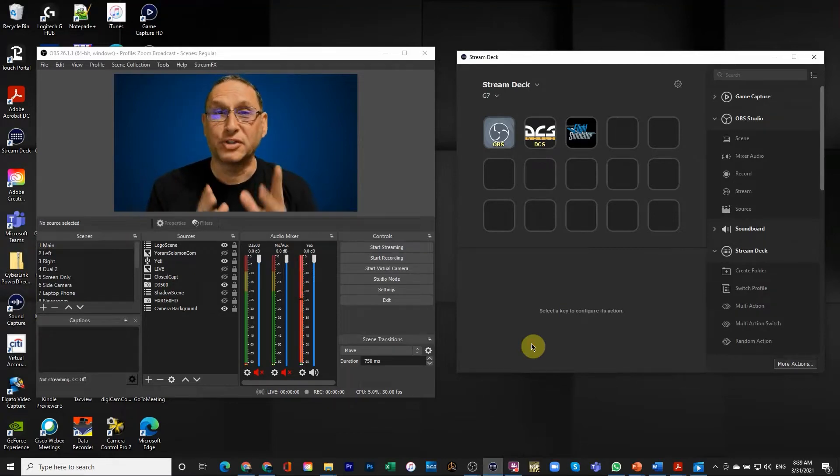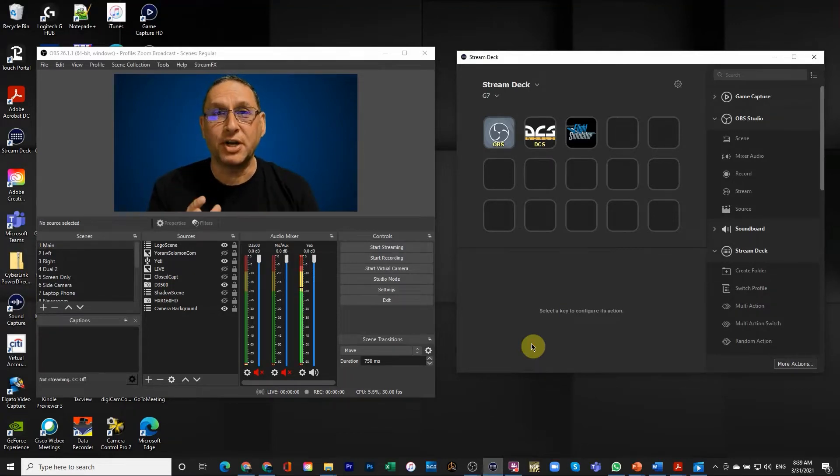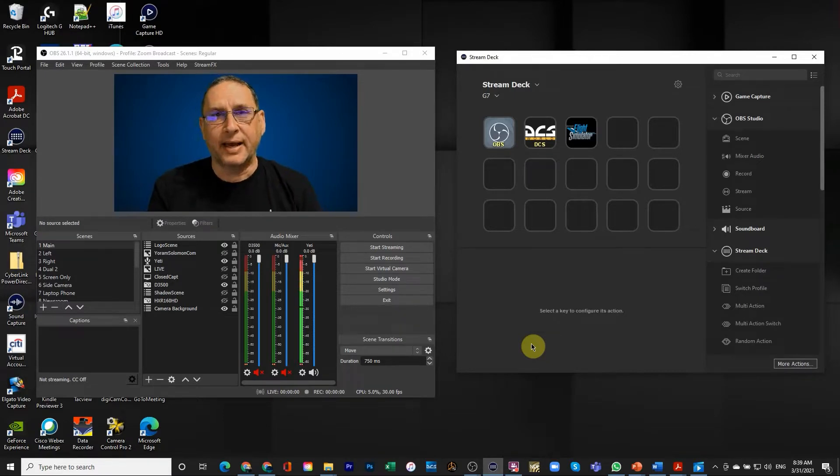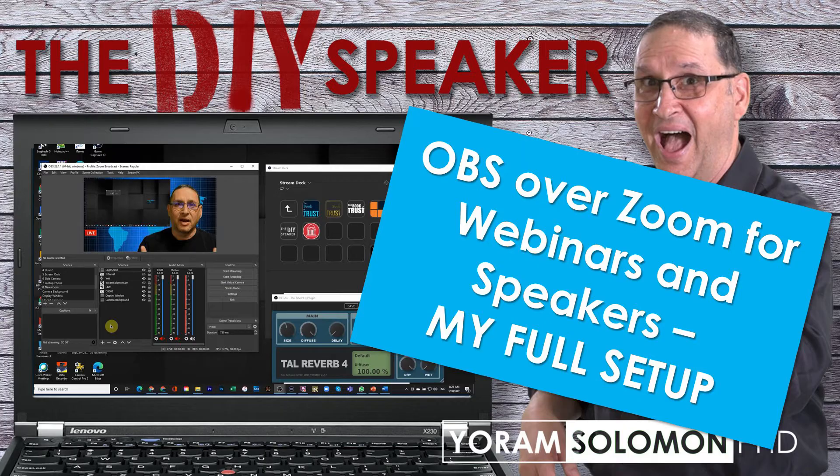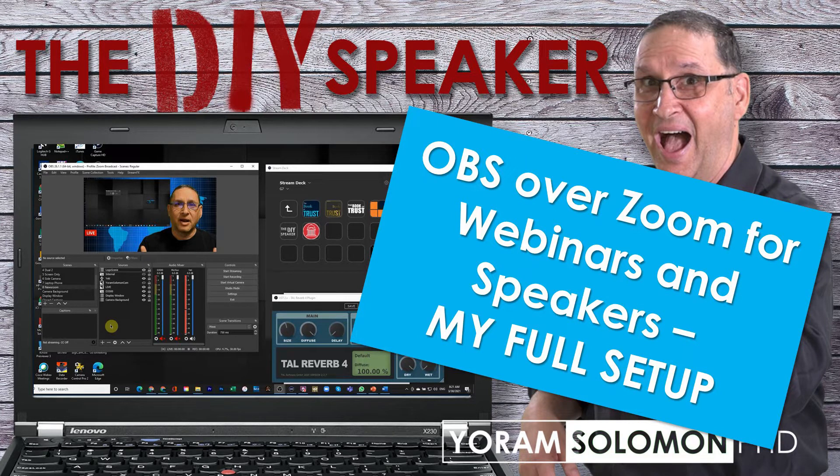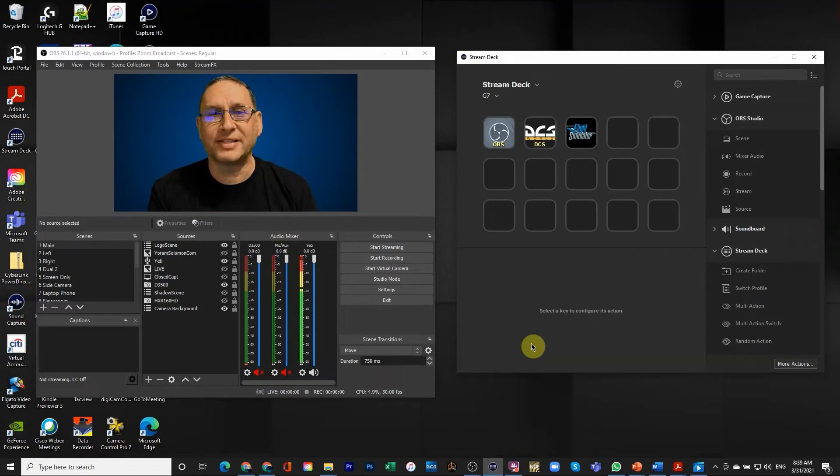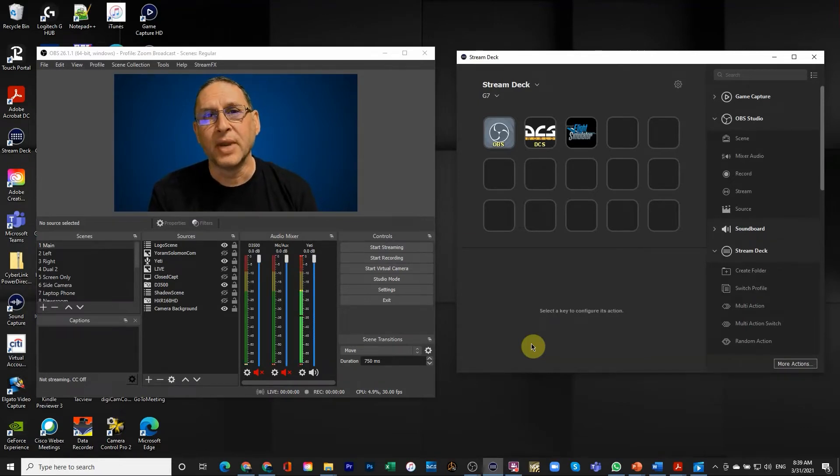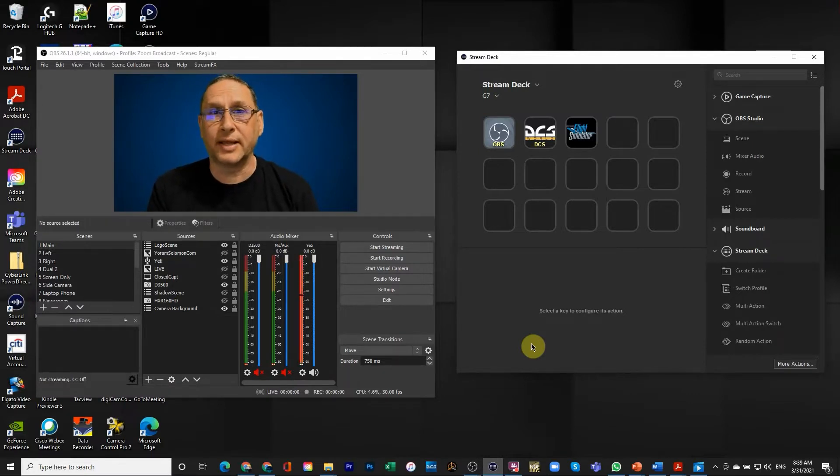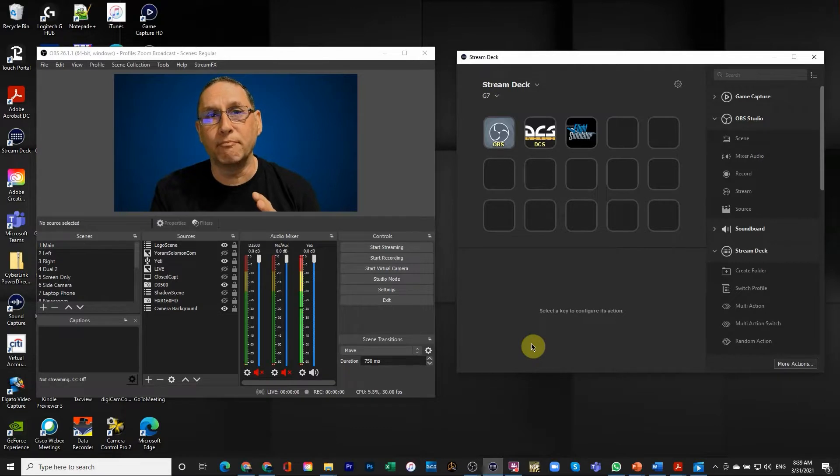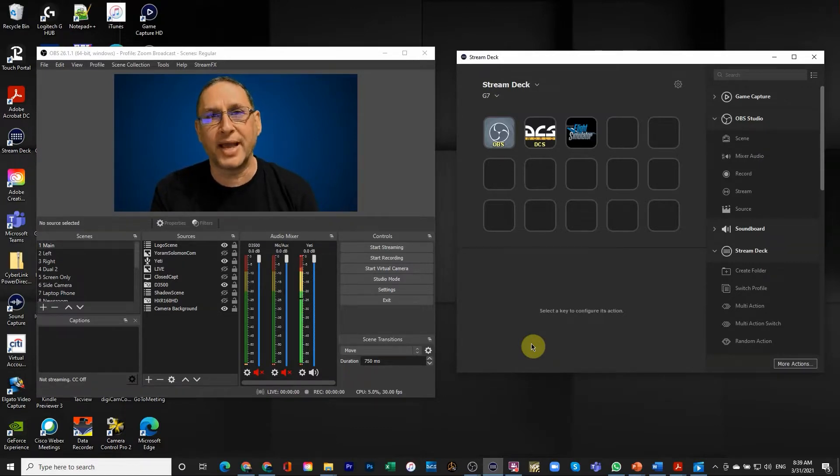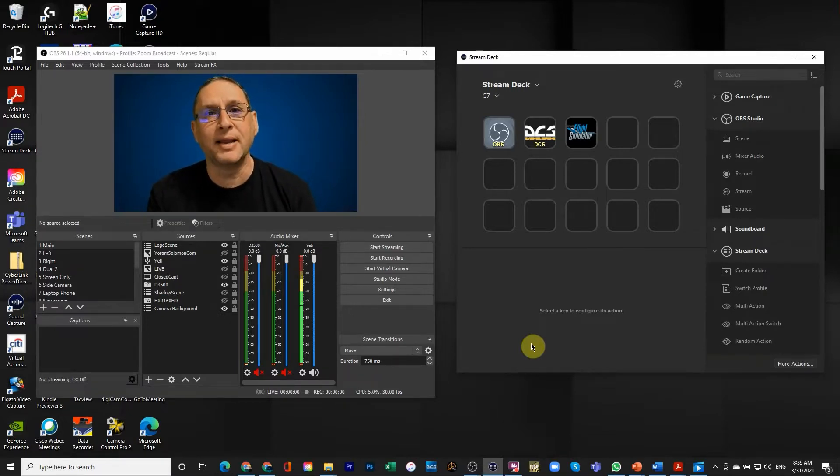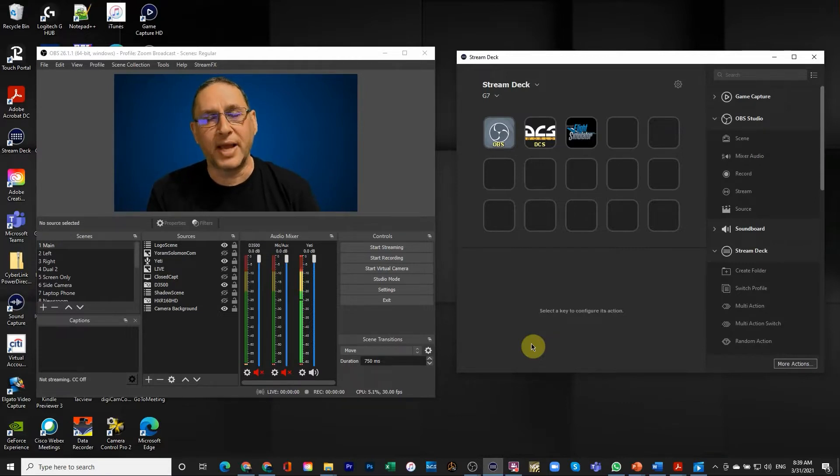Hi, Joram here with part two of the video in which I'm sharing my complete setup of OBS and Stream Deck. I showed you in the first part, which hopefully on the top right corner you're going to see a link to it.